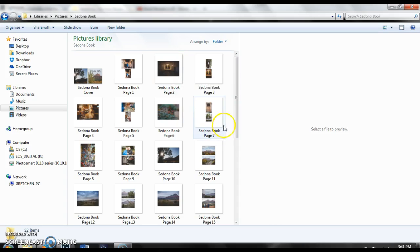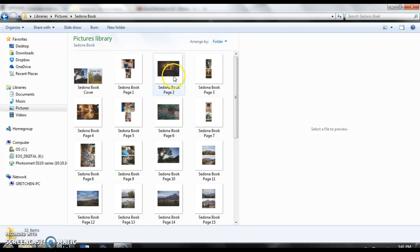When you go to upload these pages to a publisher of your choice you would just upload each one of these pages in the order that you want to upload them and that's how you would do it. Thank you.